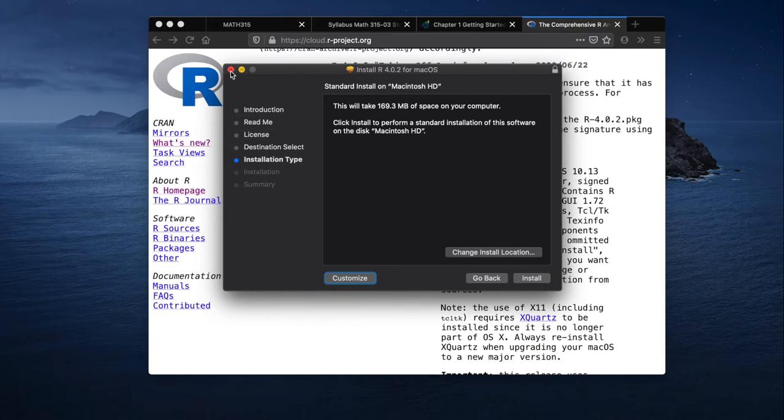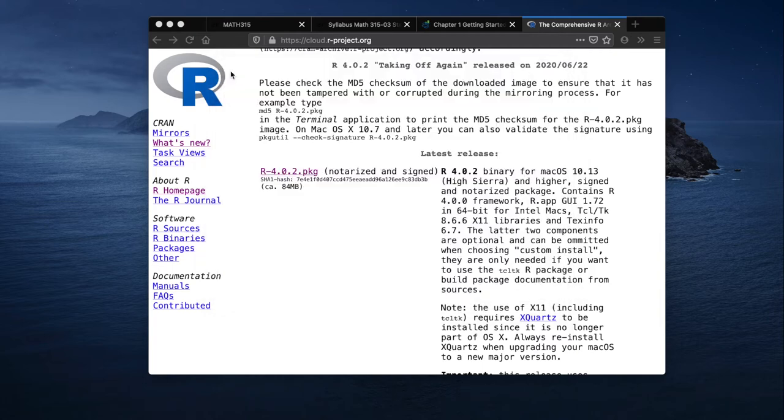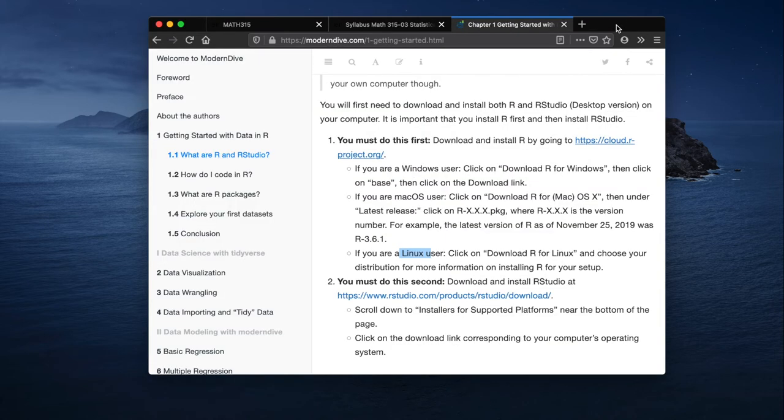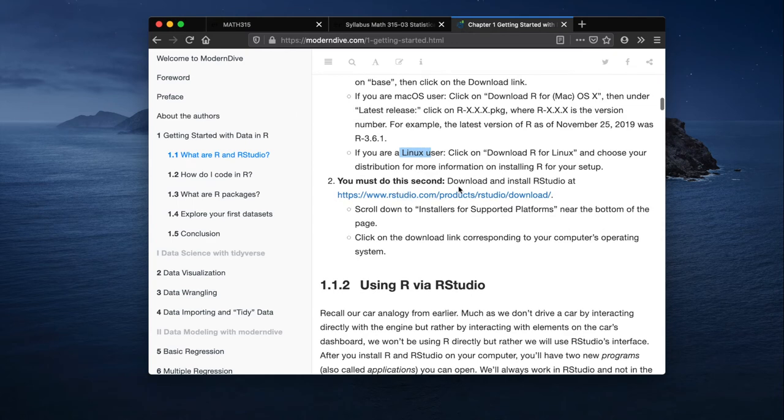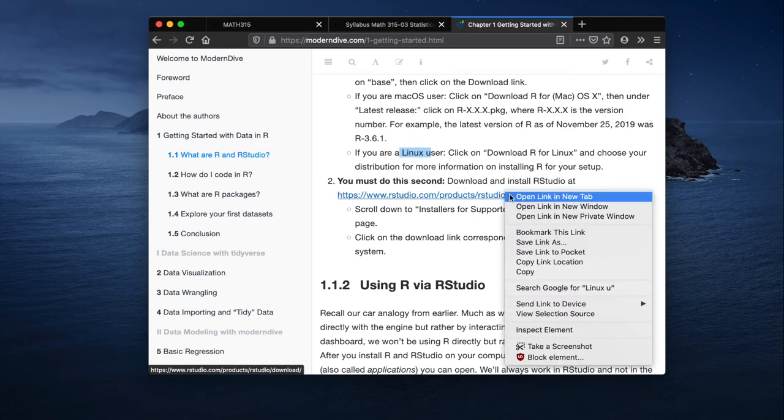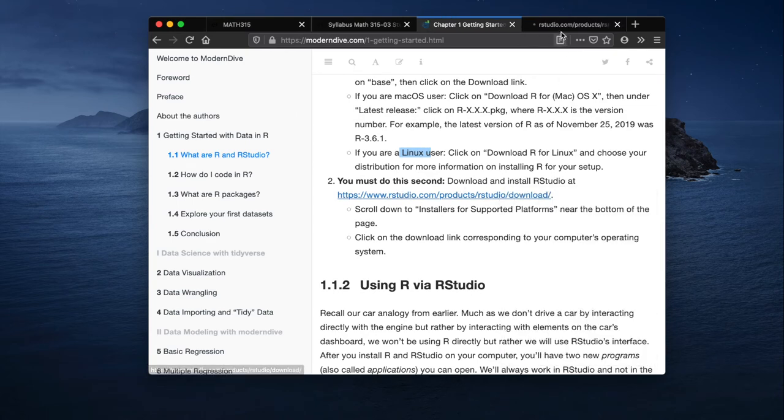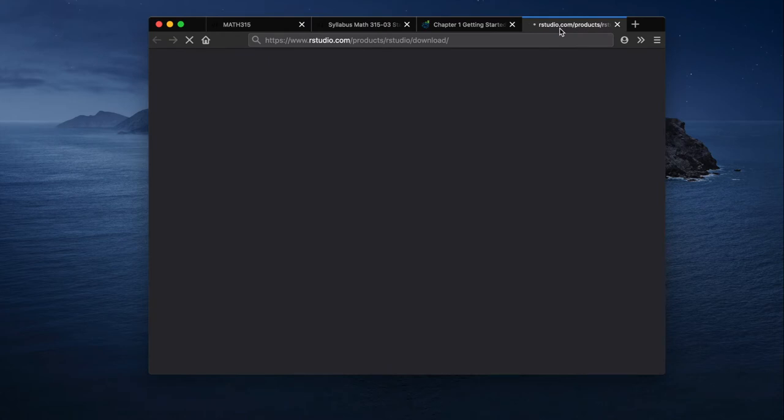Once you get R installed, whether you're on Windows, Linux, or Mac, you don't really need to touch it again. Once you get R installed, you're done. You don't need to open it. You should then move on to step two: Download and install R studio. So let's just continue about that.